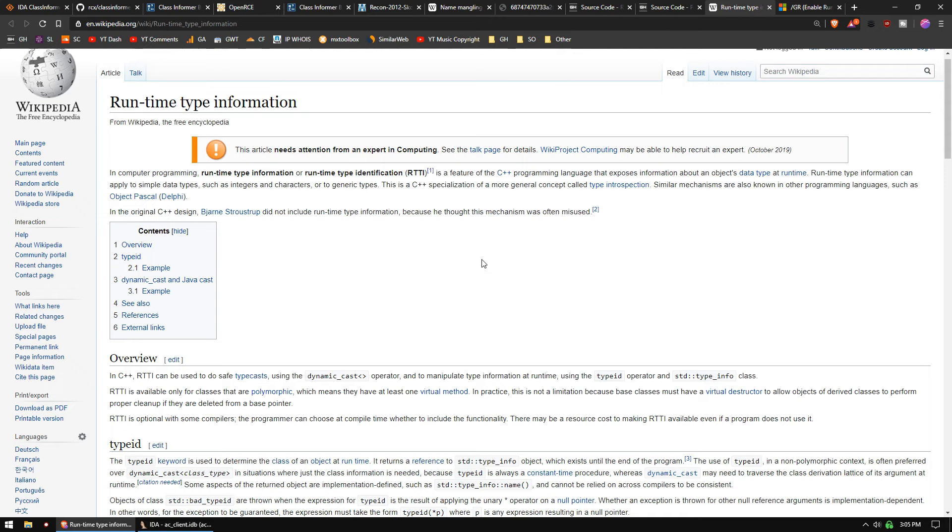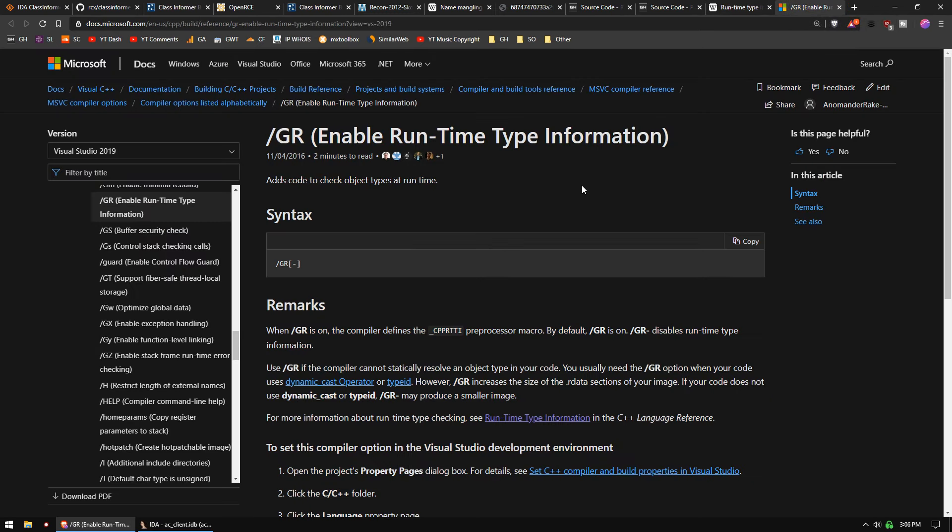If you want to learn more about RTTI, you can look at Wikipedia. Now you can turn off runtime embedding, RTTI embedding, in your binary by using this compiler flag with Visual Studio. So if you're an intelligent game developer and you don't want cheaters to easily hack your game, then you would definitely disable this.